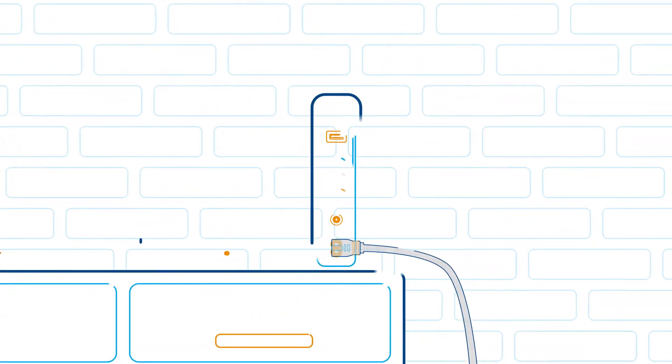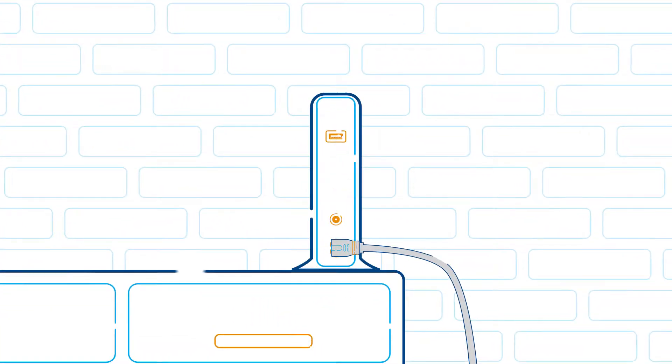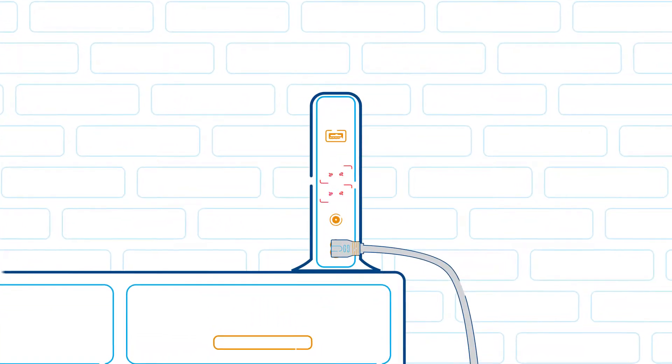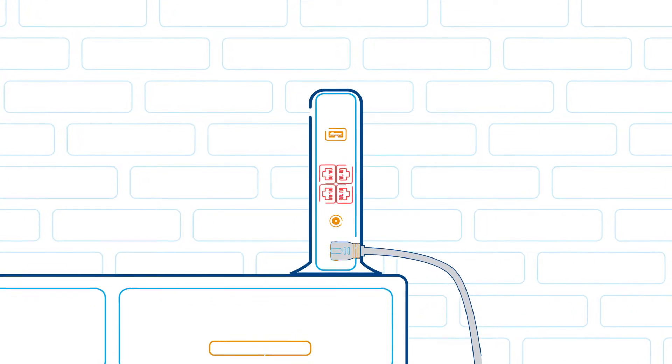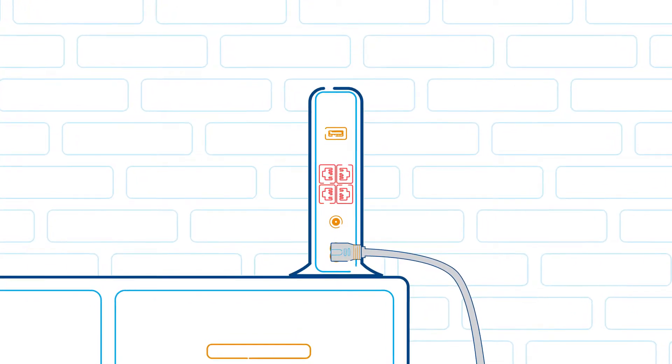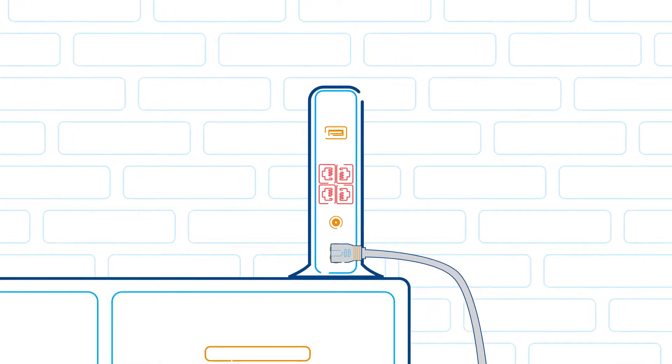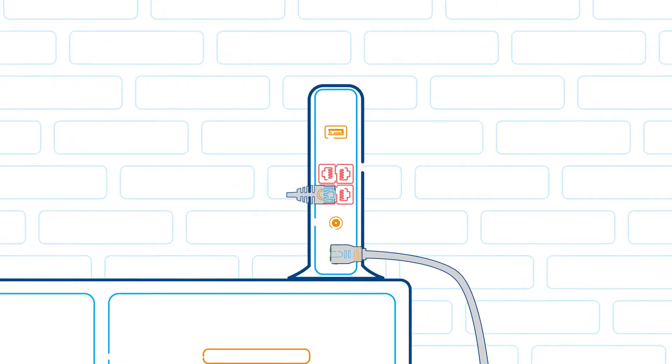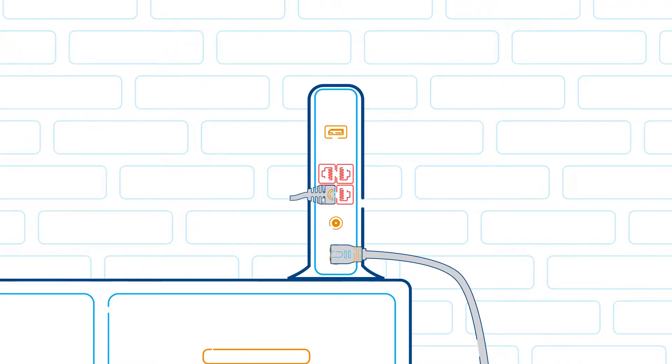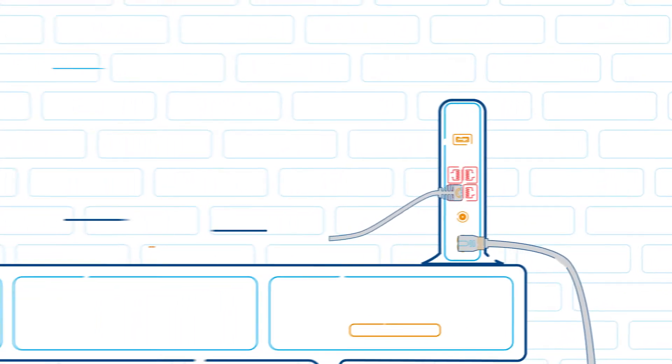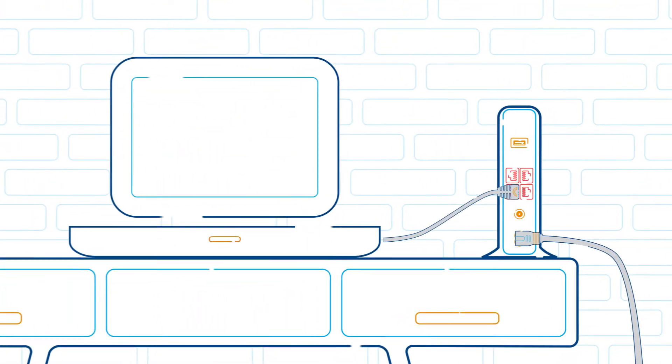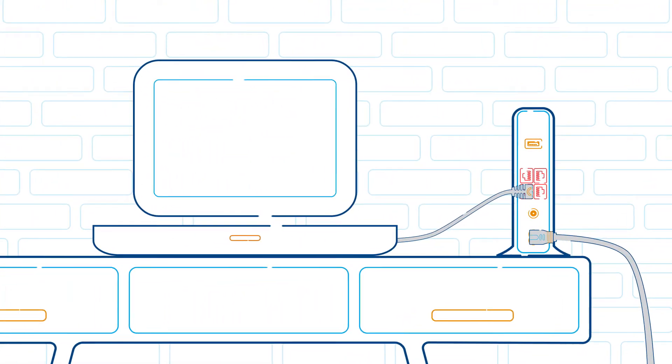On the back of your modem, locate the port labeled either Ethernet or LAN and connect your ethernet cable into any of the ports numbered one to four. Connect the other end of this cable into the ethernet port on your computer.